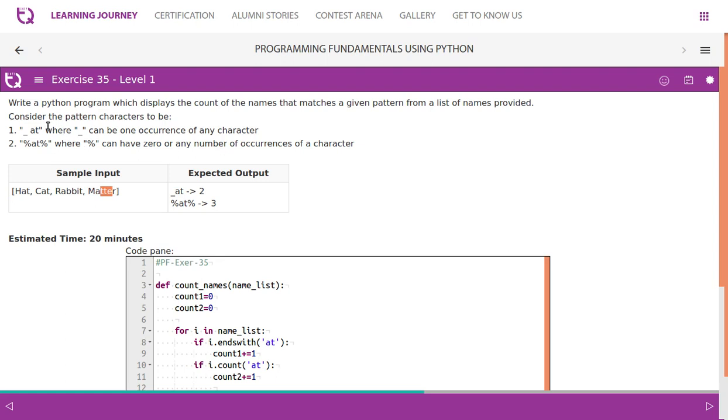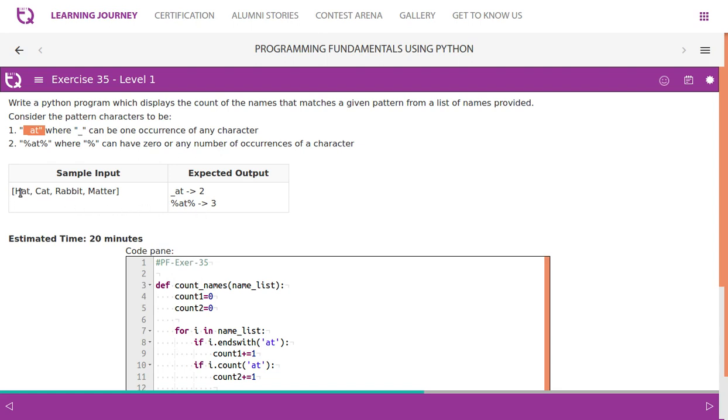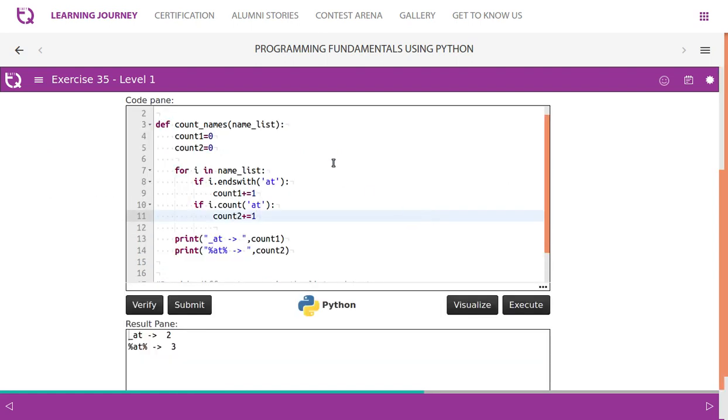The first one should check whether it ends with 'at', and the second one should check how many 'at' are present in a word - any number of occurrences. In this example, the first function matches HAT and CAT. The third one - we have 'at' here, we have 'at' here, we have 'at' here - so totally it gives us three. The logic is very simple: name_list is basically a list, so we need to iterate it through one by one.